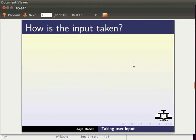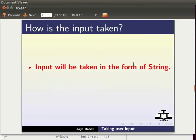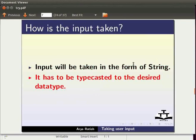Now how is the input taken? All the input that we take from the user will be in the form of string. It has to be then typecasted or converted to the particular data type. We will see that while we write our program to take the user input.